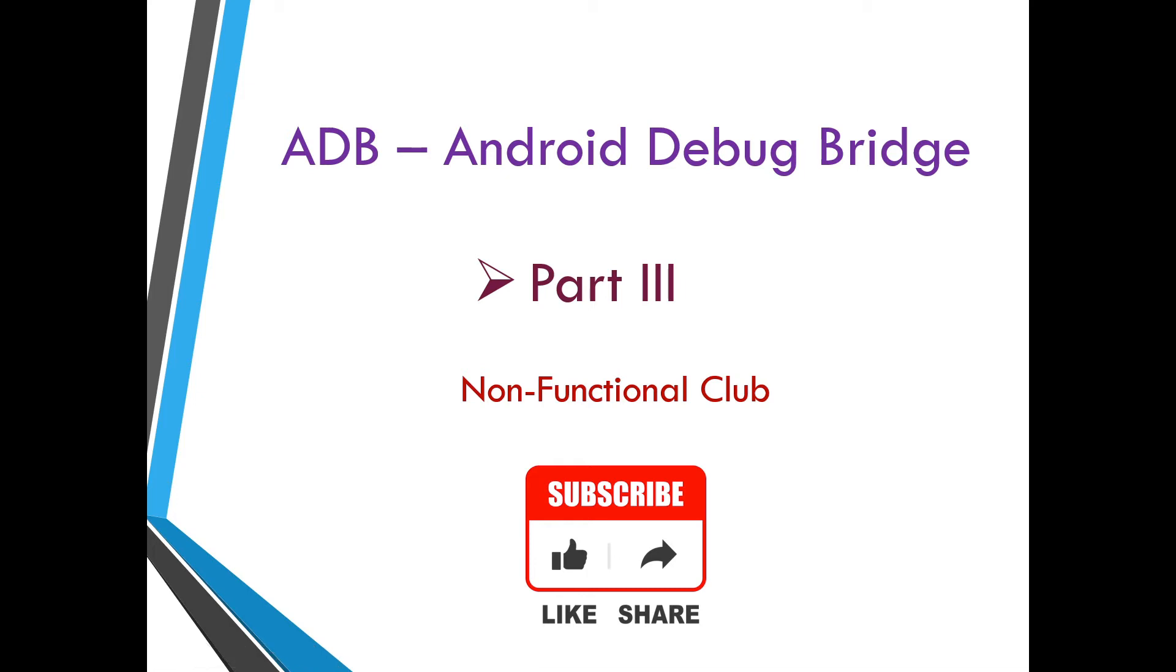Hi friends, welcome to Non-Functional Club. This is third part for ADB.